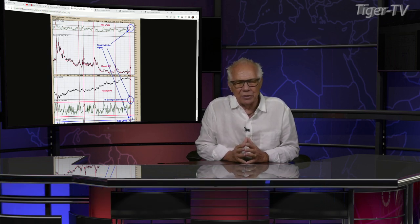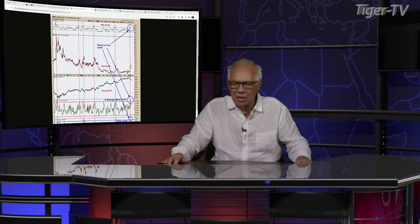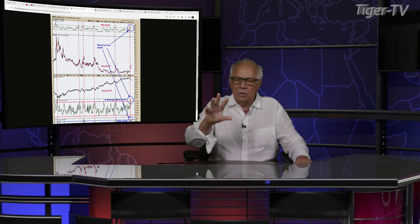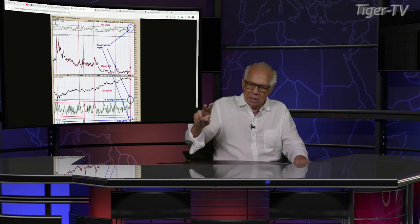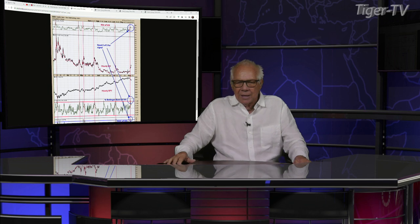Let's get over to our man, Mr. Tim Ward, as we do each and every Thursday at 20 past the hour. And don't forget, folks, you can reach Tim every trading day at ord-oracle.com. Tim Ward, what's going on, brother?